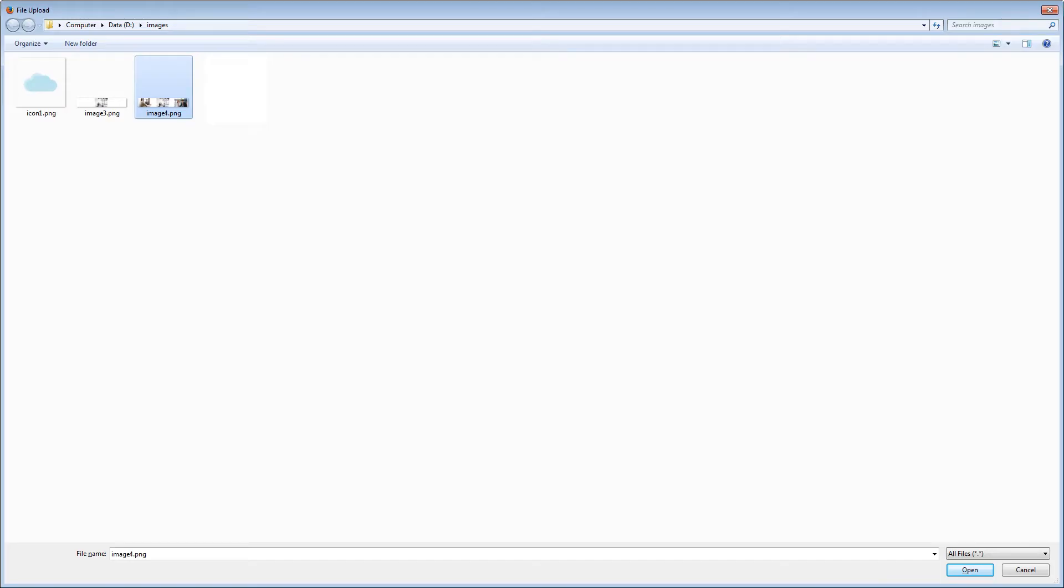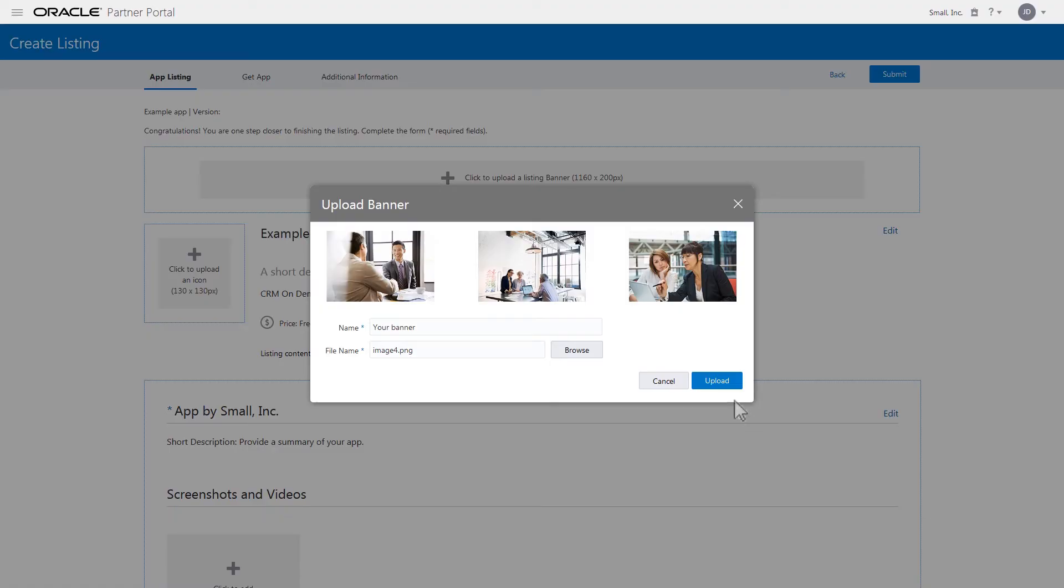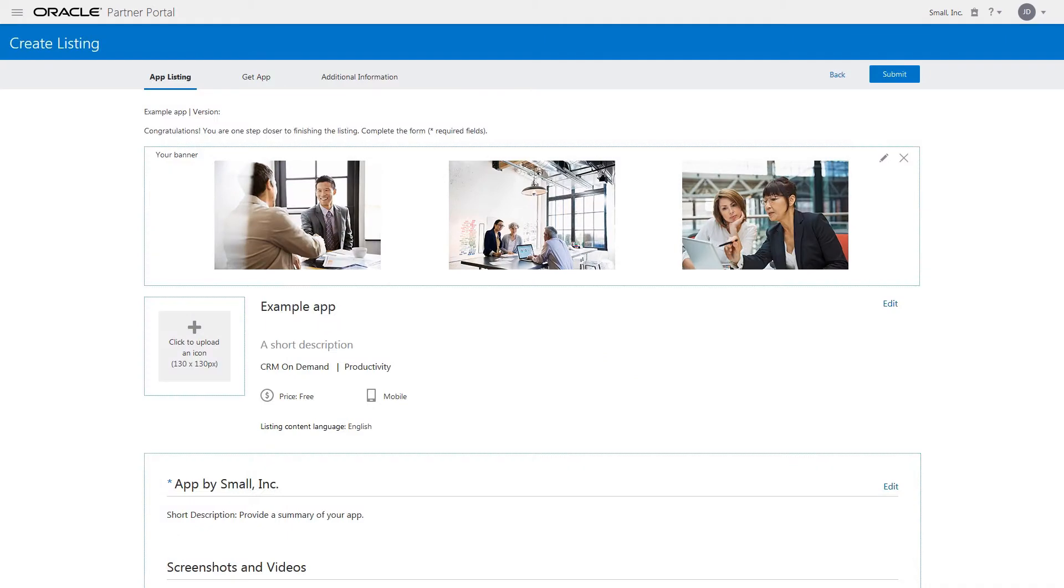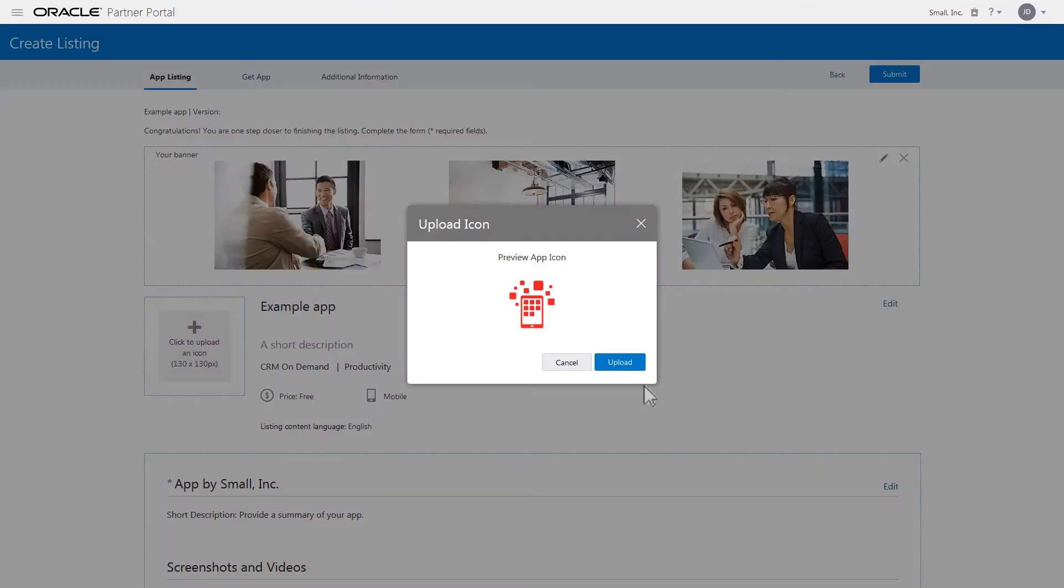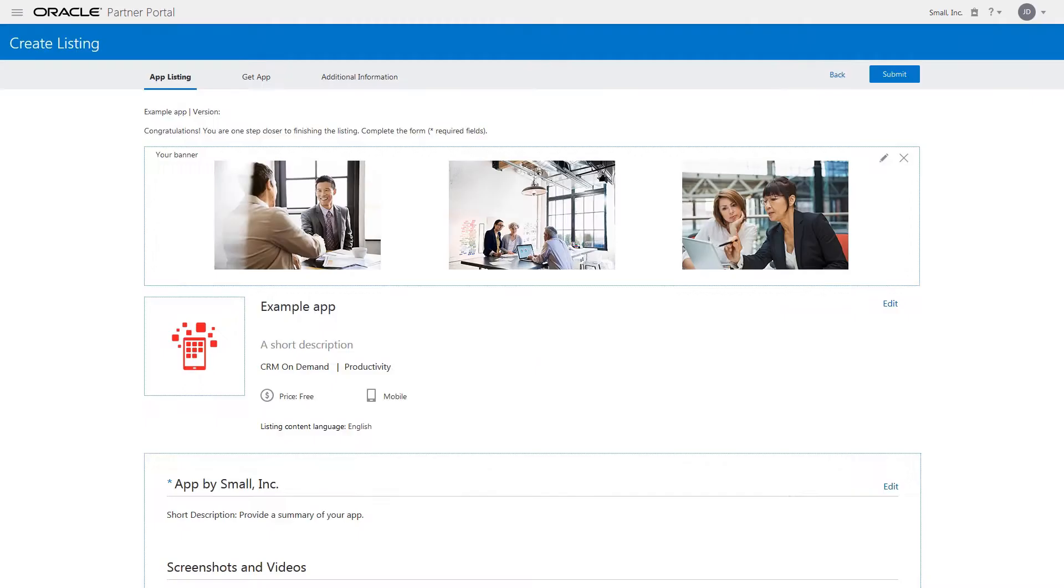Now select an image file for the banner and upload it. Then select an image file for the icon and upload it.